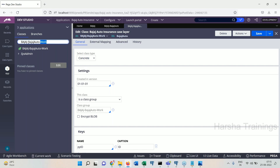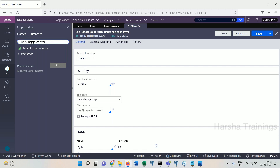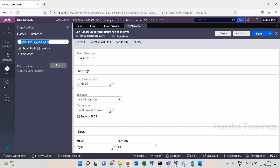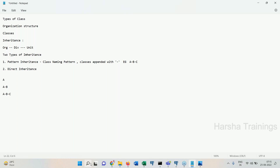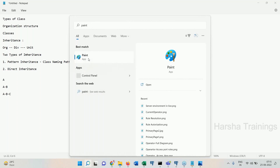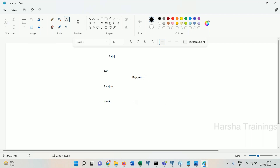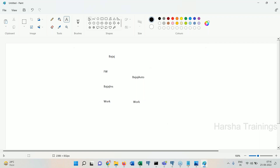So in pattern inheritance, can you get other application classes? That is not possible. Let me draw a diagram. There is a common class at the higher level — Bajaj. In the framework level you have FW-Bajaj-Insurance-Work, and in the implementation level you have Bajaj-Auto and Work. The line connecting them represents pattern inheritance.